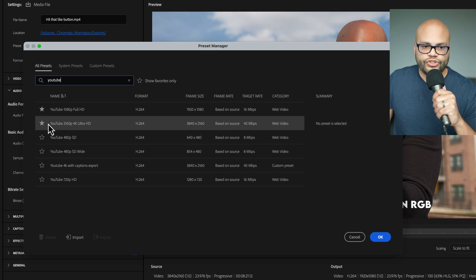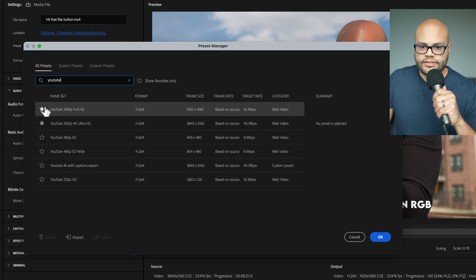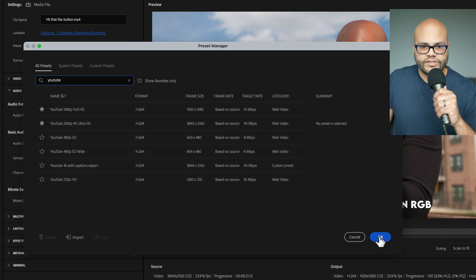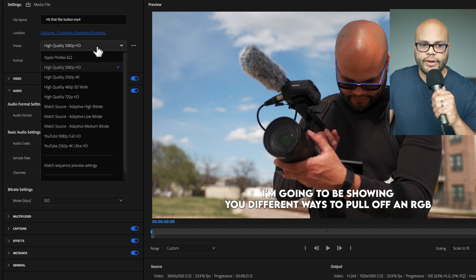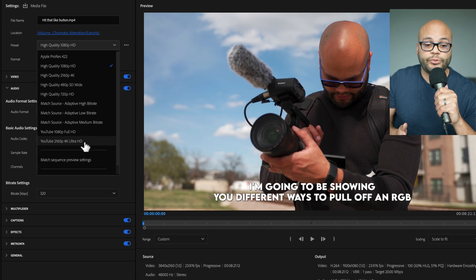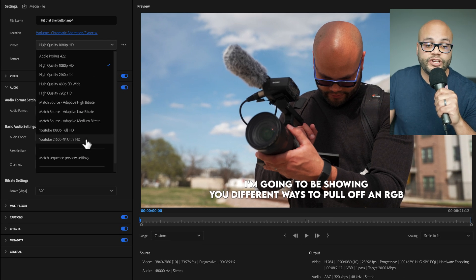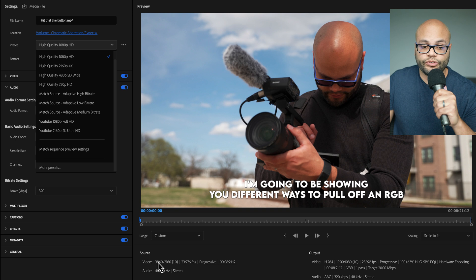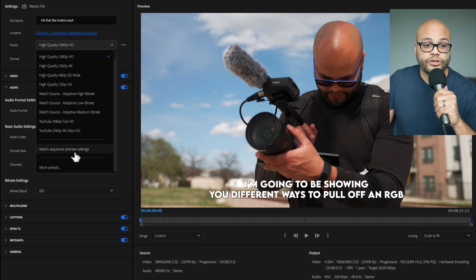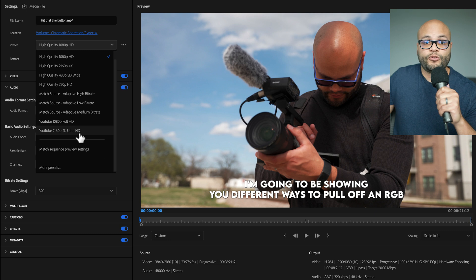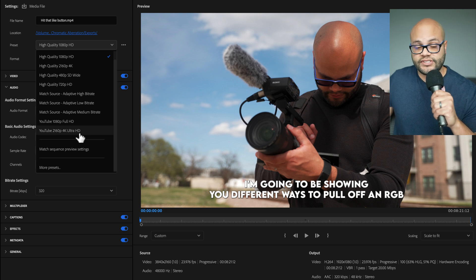I'm going to star both of these. And once I hit OK, they will now show up in my preset menu. For this example, my video source was 3840 by 2160 4K. So I'm going to export with the YouTube 4K export settings.